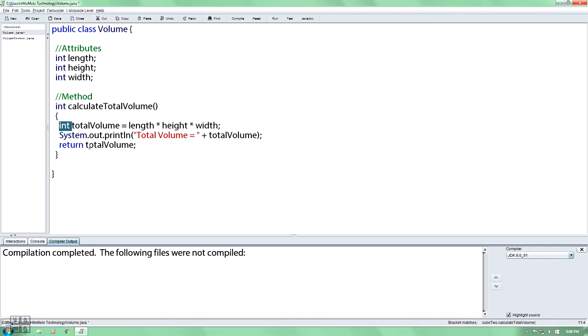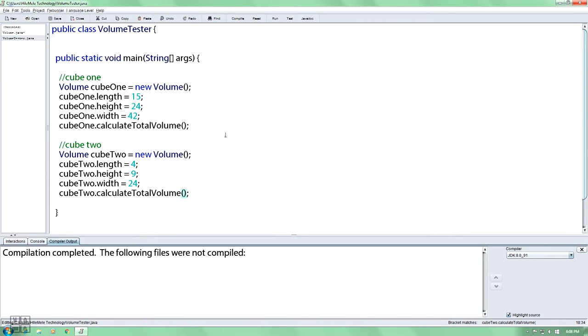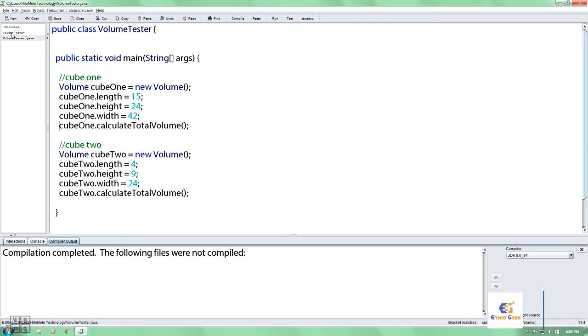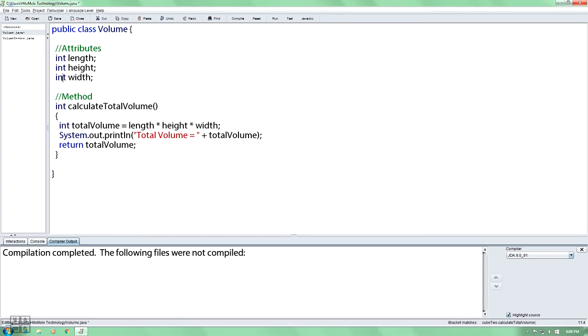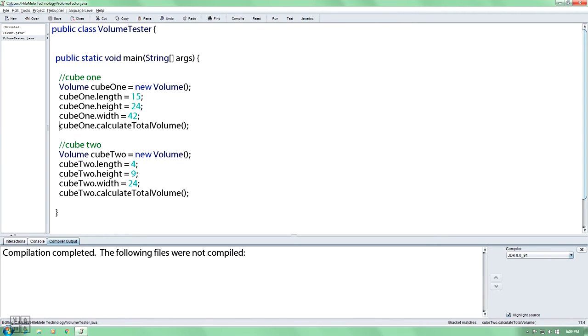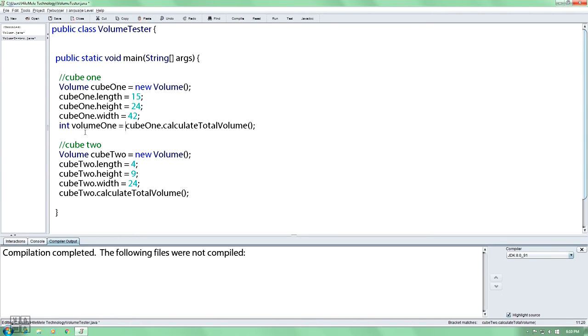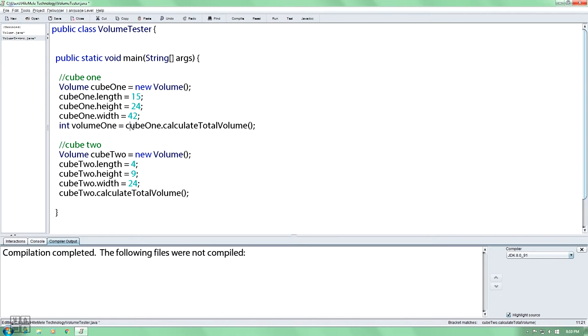When you return int, int is used. In the volume tester class, in the main method, you create objects. int as the data type is used. int is the return type for calculate total area method. int volume1 is assigned. volume1 equals cube1.calculateTotalArea. You assign the returned value.